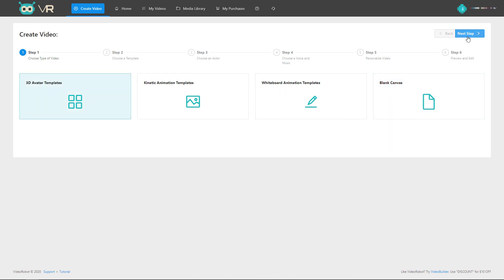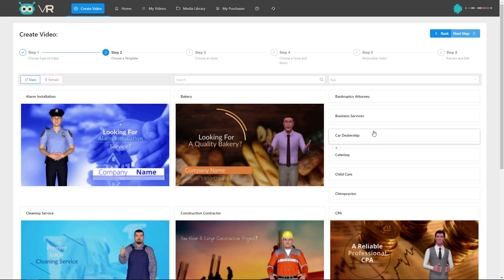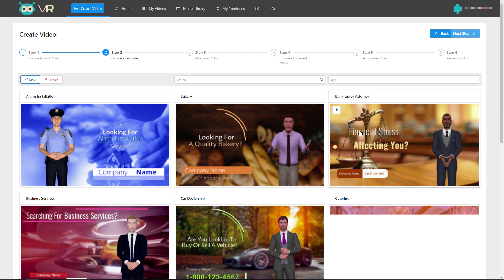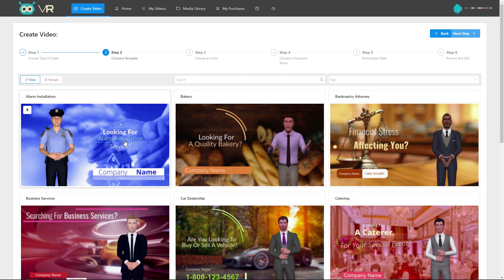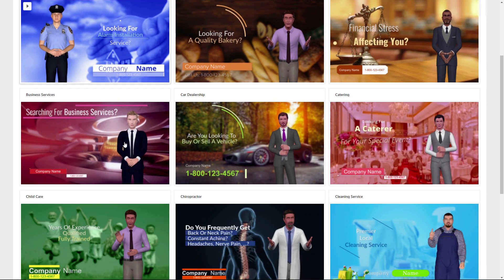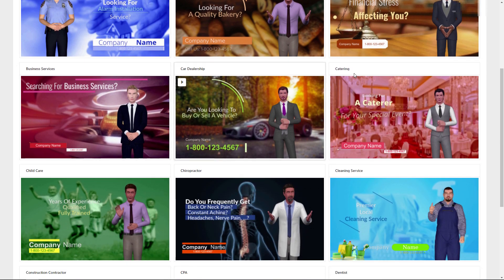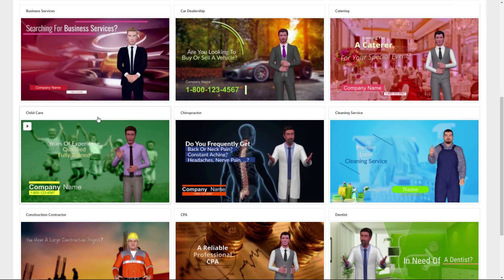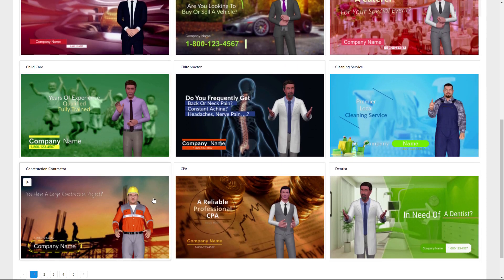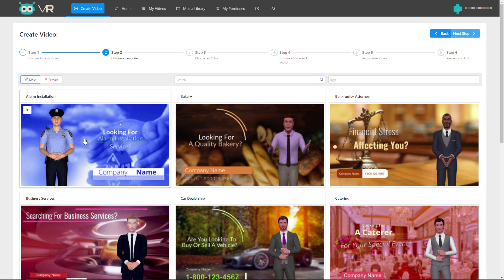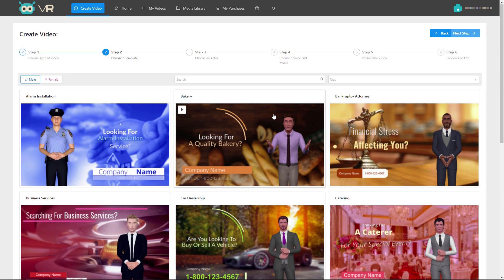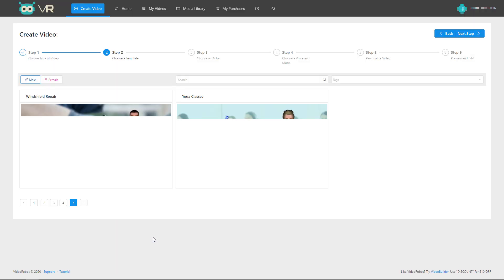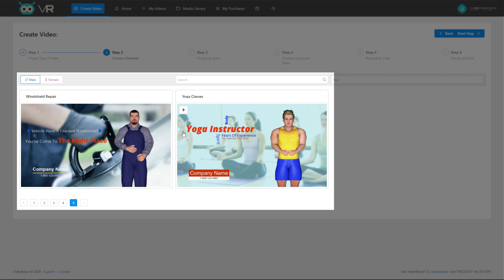So let's look at the 3D avatar first. Before I talked about these sort of niche industries. So you can see we've got car dealership, catering, cleaning service, chiropractor, childcare, construction, dentist, alarm installation. We don't really have a great deal more than that. These are the only things you can pick from. Let's just pick this one as our template.